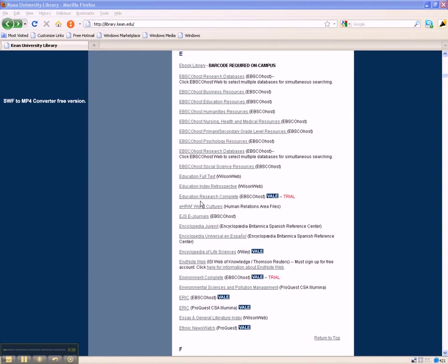The main objective of this online tutorial is to introduce you to the common search strategies that you will be able to employ in whatever database you select.